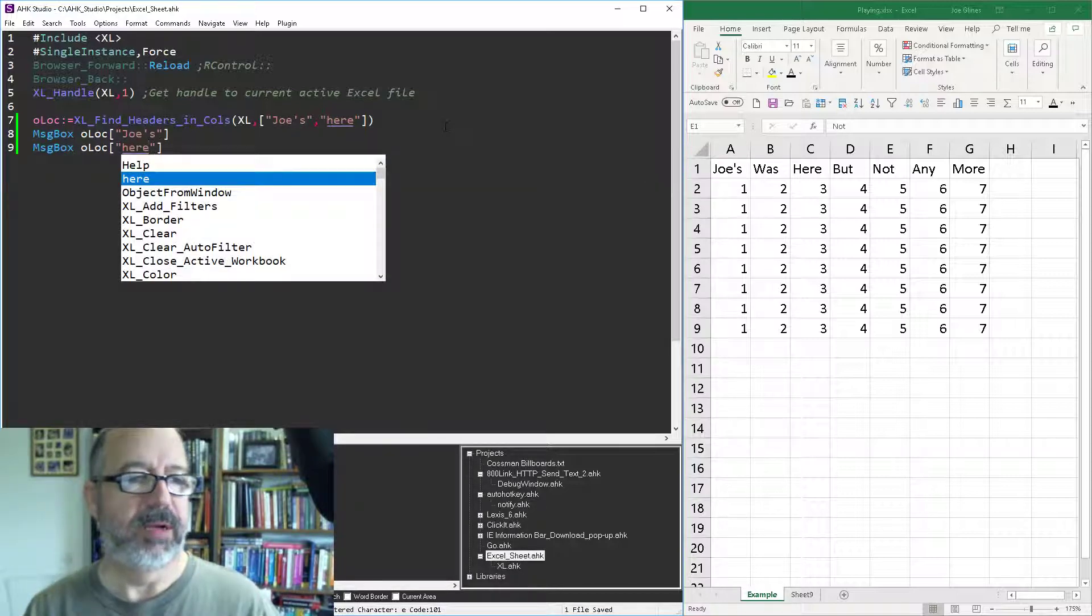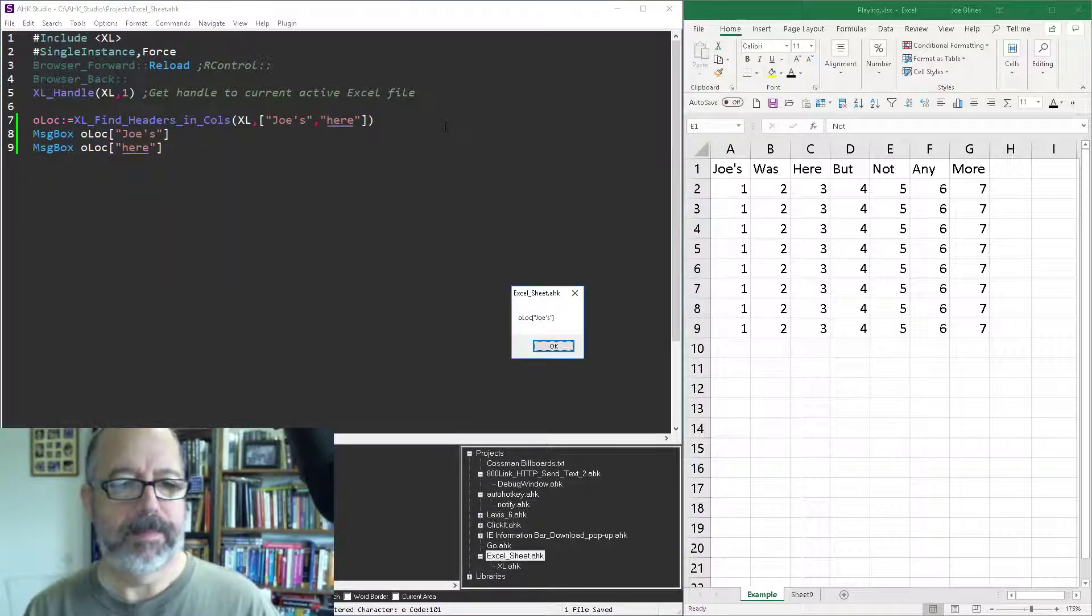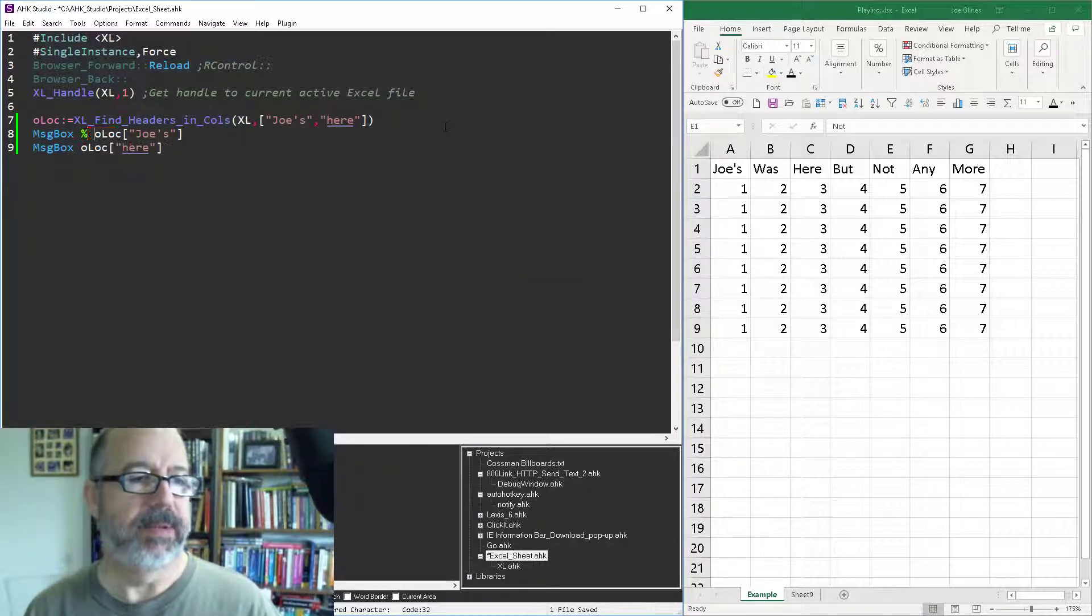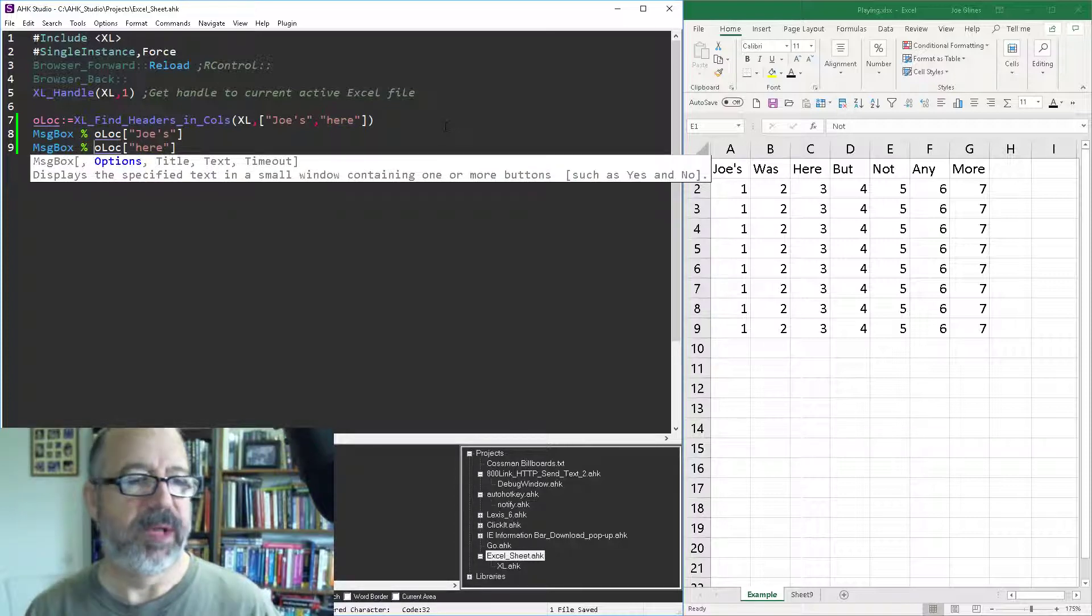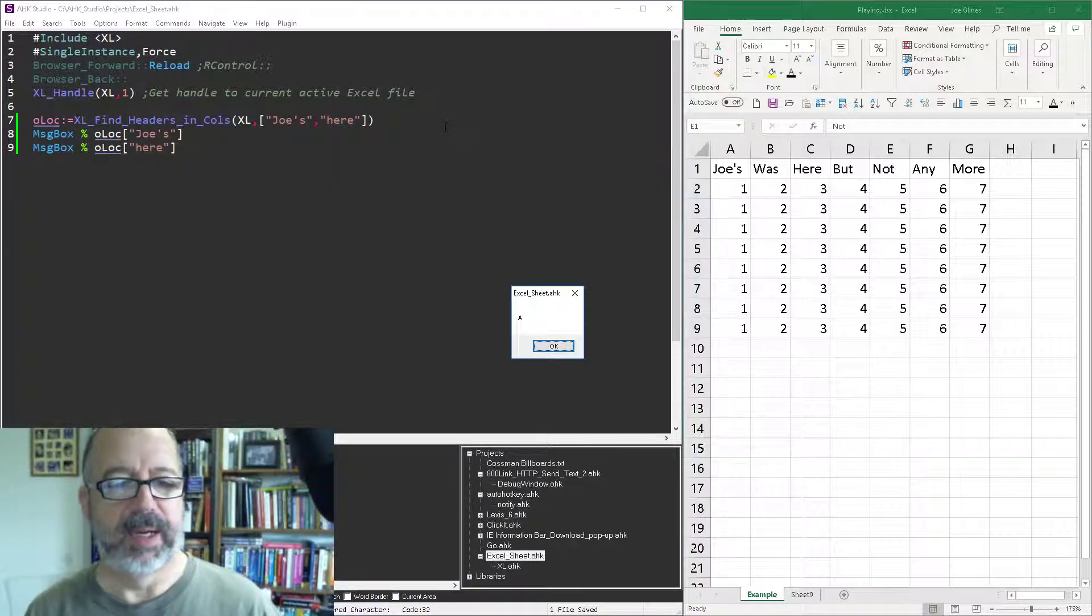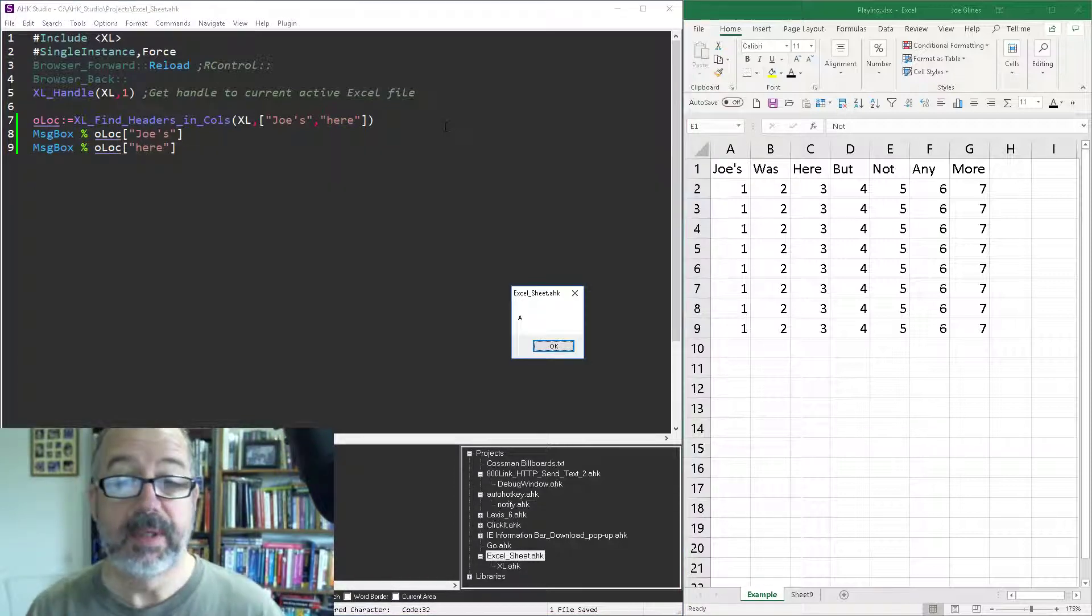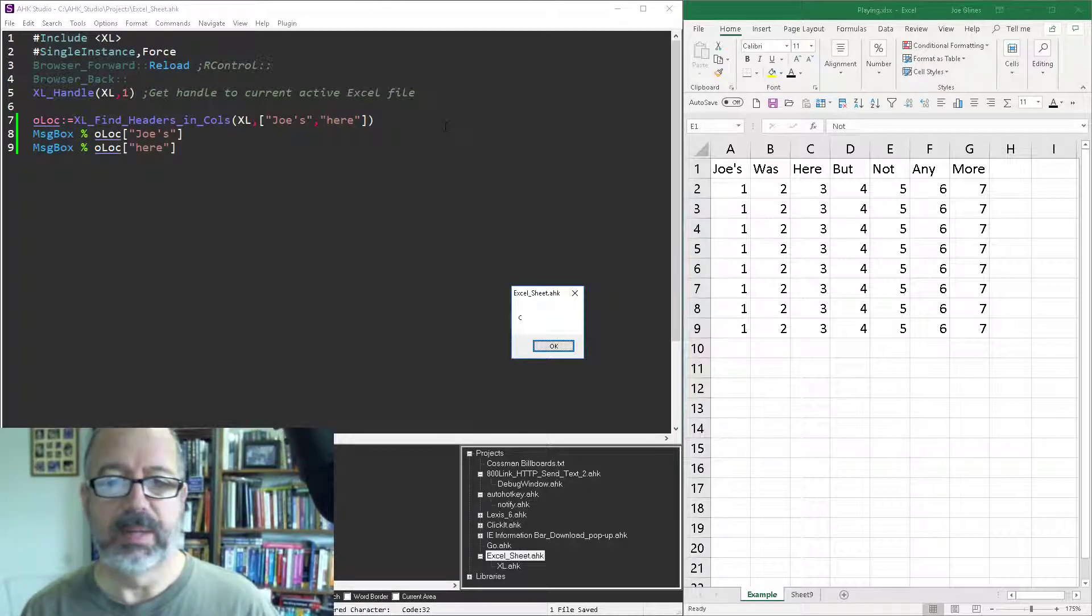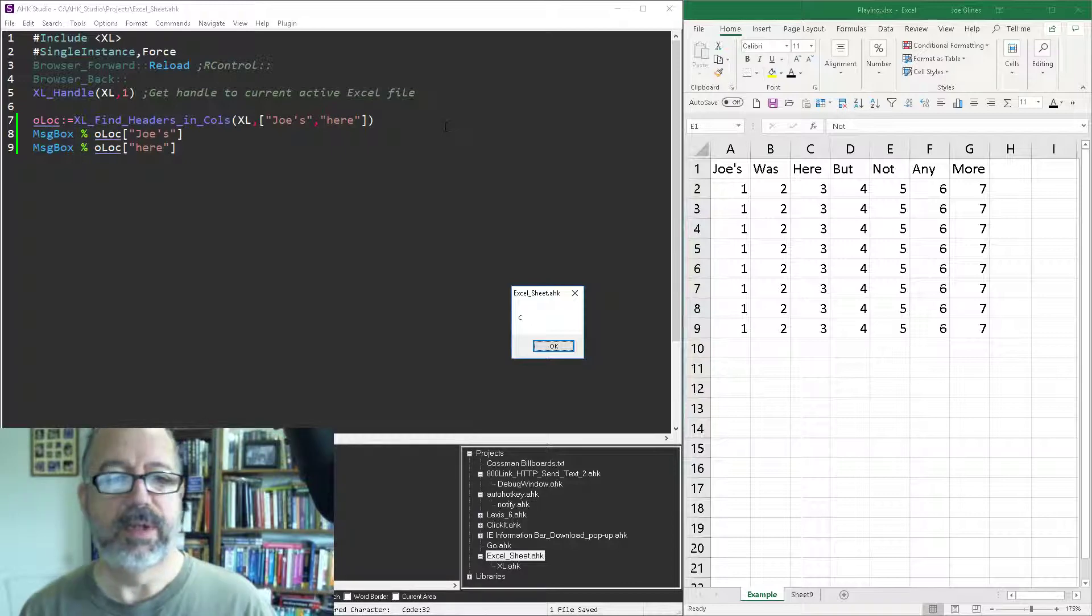So save it, reload it and run it. Oh silly me, forgot my percent signs to tell it to evaluate as an array, an expression. So Joe's was in column A and here was in column C, so it's that easy, right.